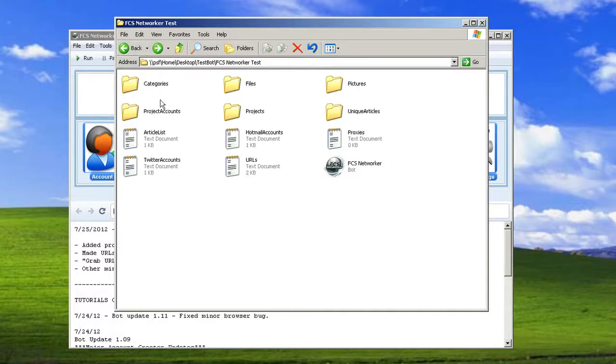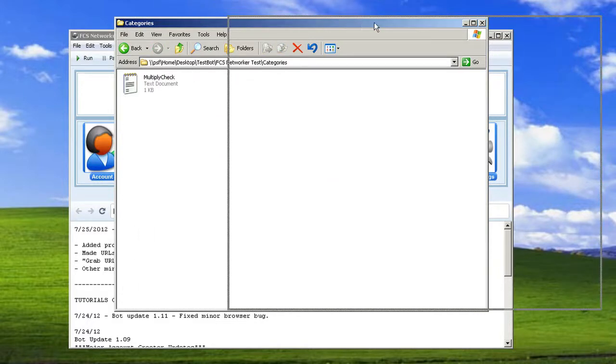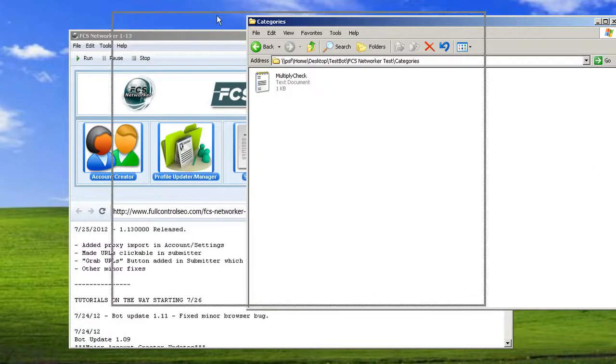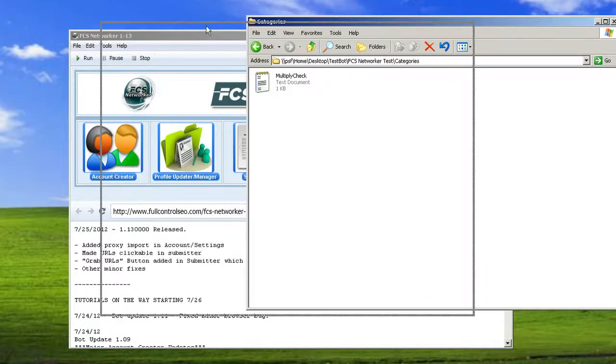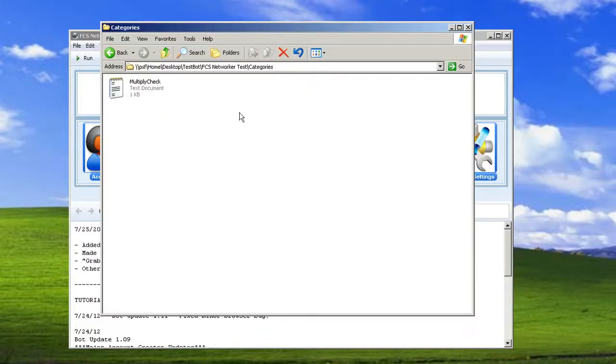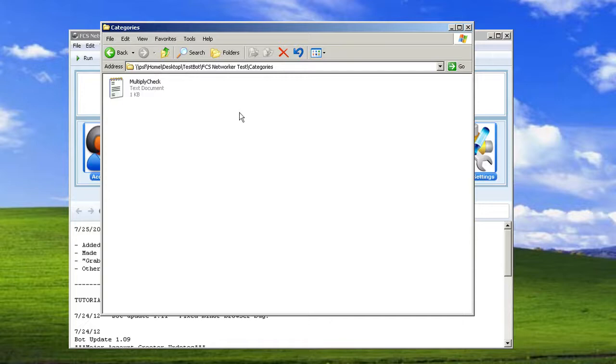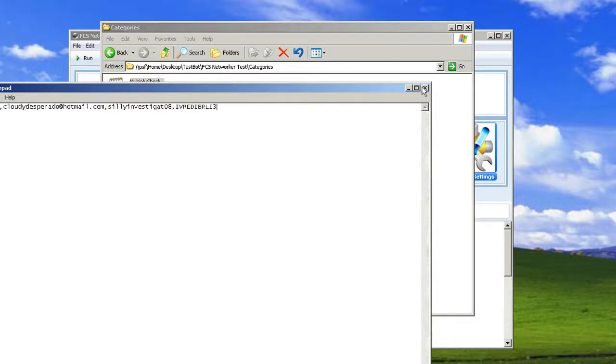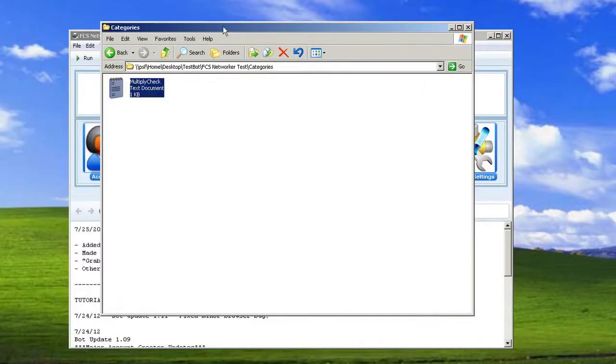The next folder we'll look at is categories. You'll see in this product updater or manager node, you can create categories. And basically what that does is it easily lets you combine different sites from different projects or full projects and just make one big niche category of the Web 2.0s you want in that category. So I'll go more over that when we go over the profile updater or manager, but basically the accounts are set up in the same way.